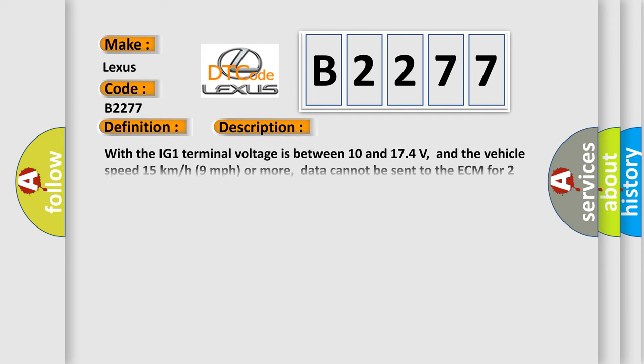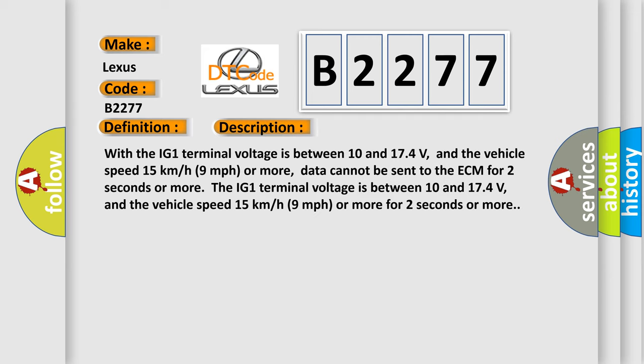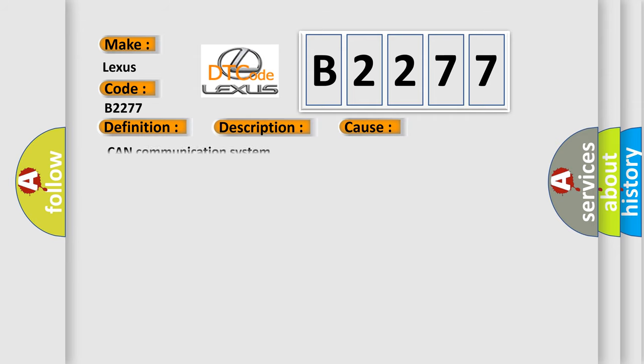And now this is a short description of this DTC code. With the IG1 terminal voltage between 10 and 17.4 volts and the vehicle speed 15 km/h (9 mph) or more, data cannot be sent to the ECM for 2 seconds or more.